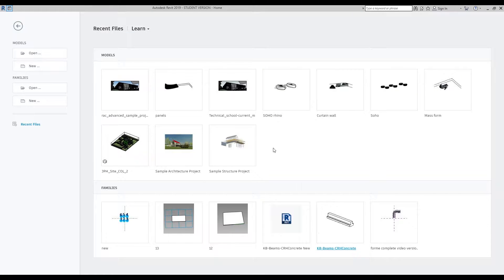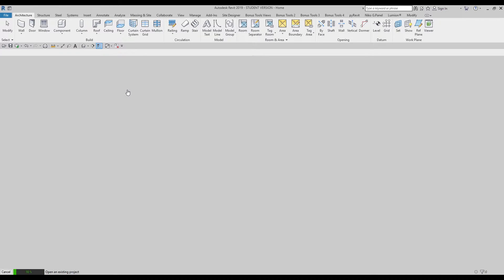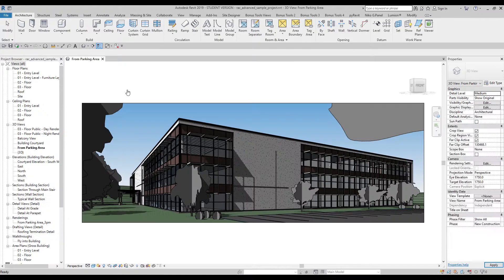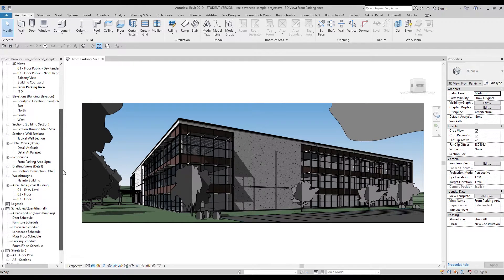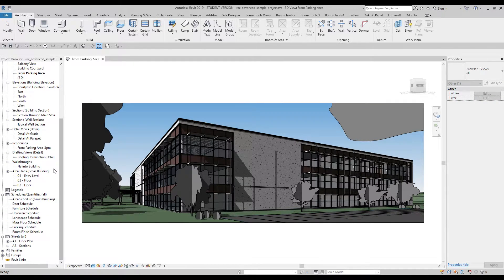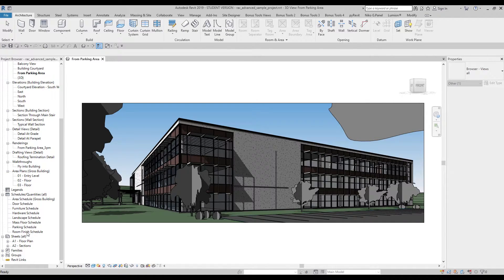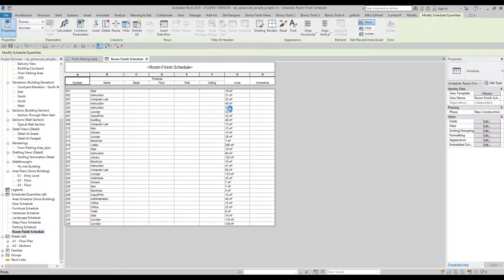For this tutorial I will open some sample projects and use them to show you something new in schedules. This tutorial is more of an introduction to schedules, because the second tutorial will be more for advanced users. So let's go — we have the room schedules here, and we can see we already have some schedule data with square meter area, which is totally fine.